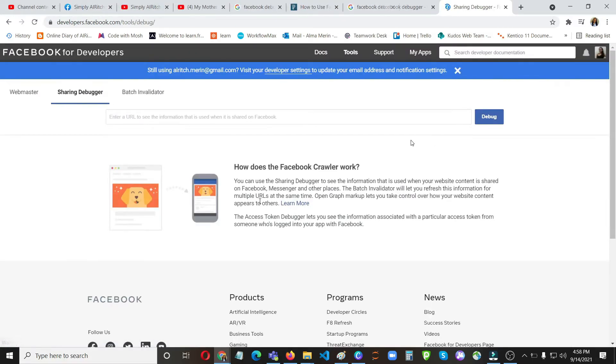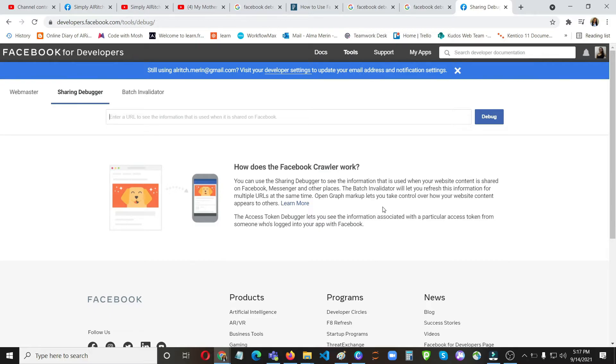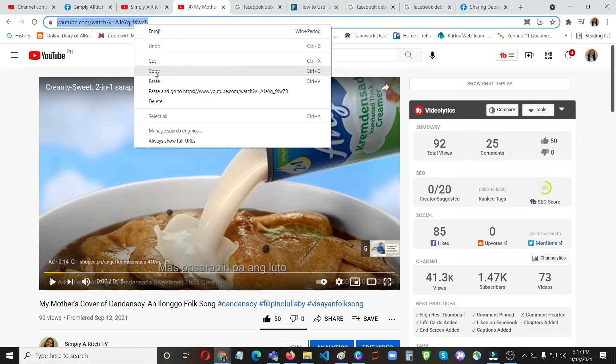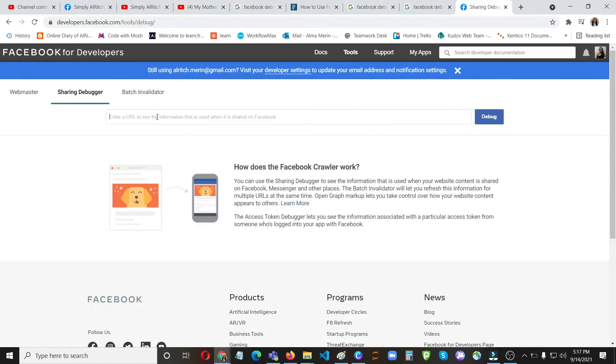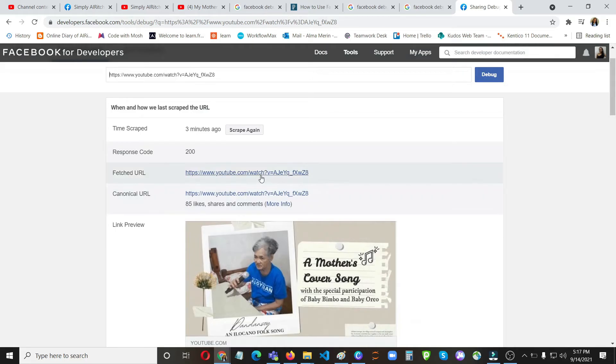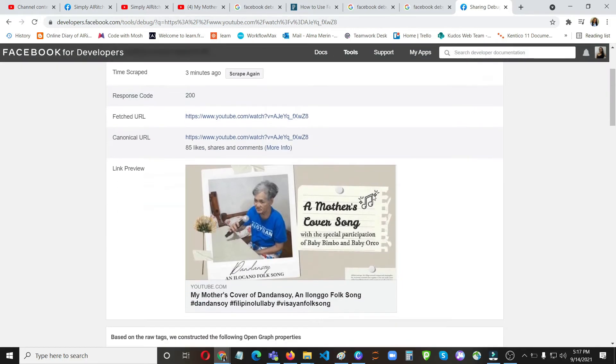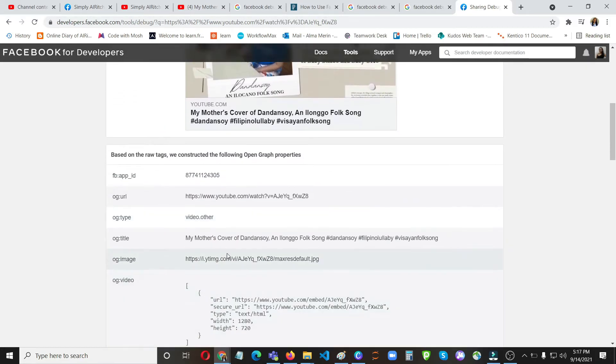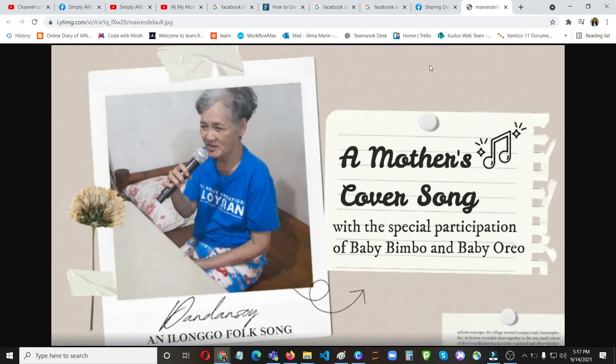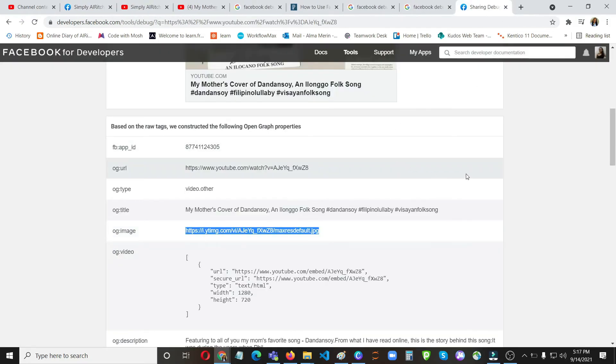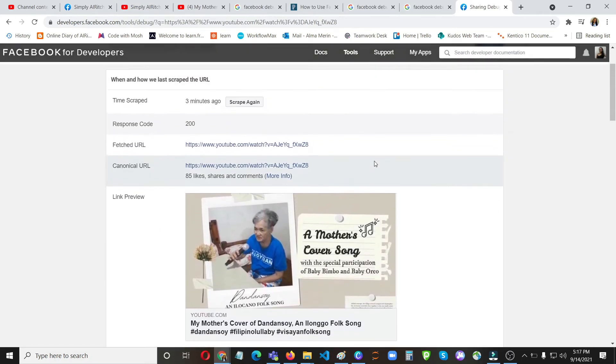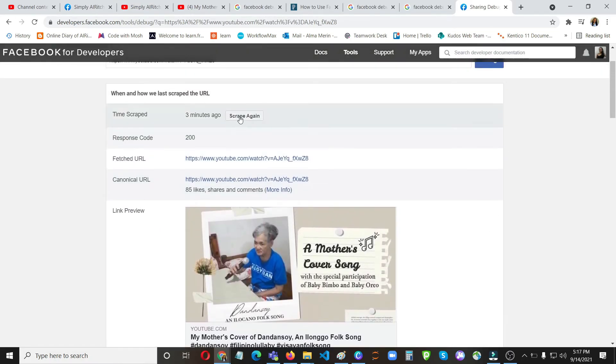Okay, so it says here you can use the sharing debugger to see the information that is used when your website content is shared on Facebook, Messenger and other places. So let's try to check the details or if the latest content that was scraped by Facebook. Three minutes ago it says it's still showing the old thumbnail. Then the OG type, the title is correct. Now let's see the image. Let's try to view this one. So it is showing the Ilongo folk song now, but in the preview it's still not showing the latest one. So let's try to scrape it again.